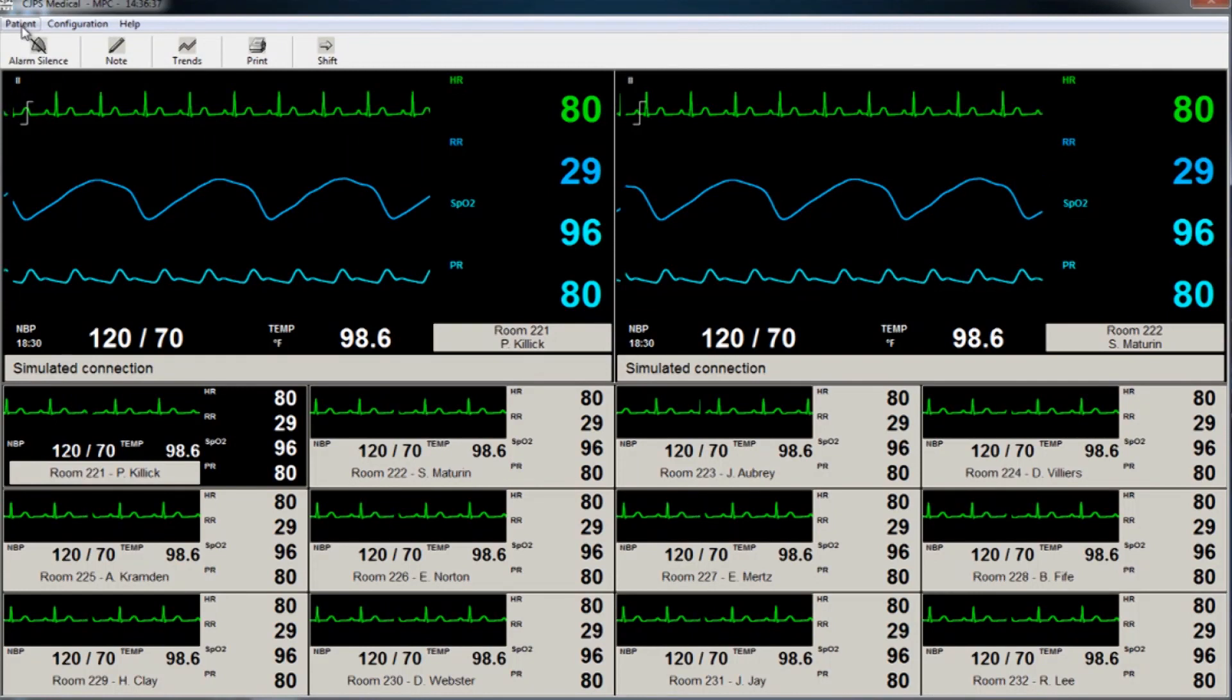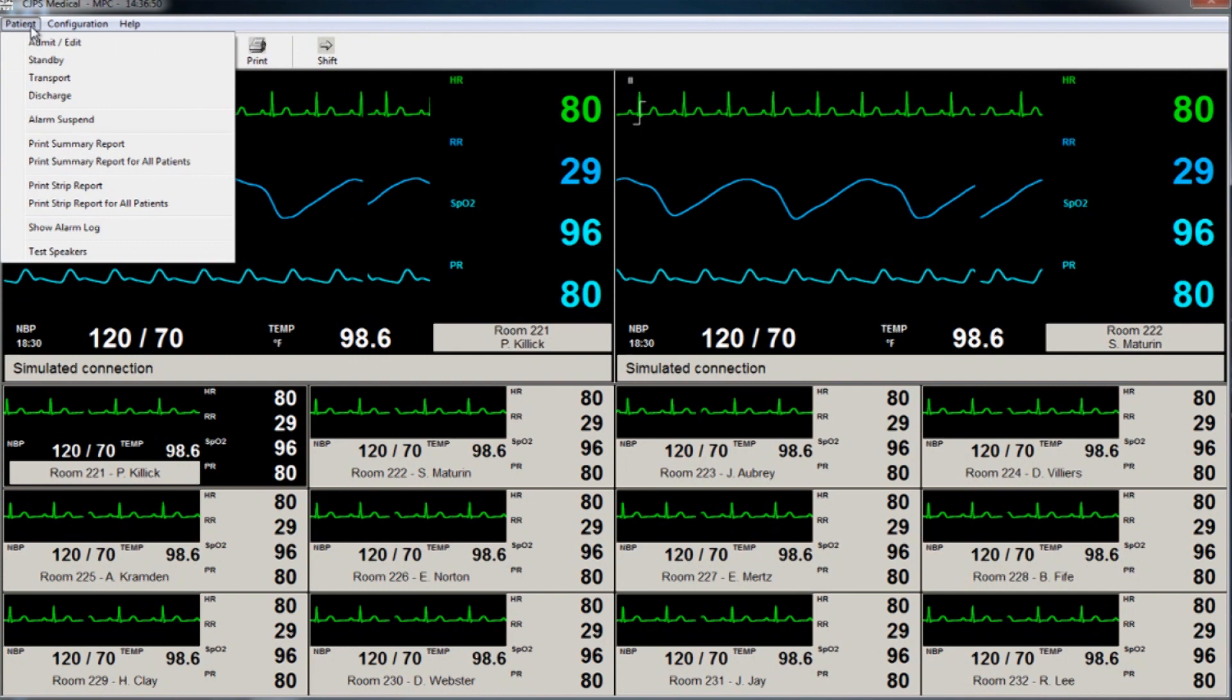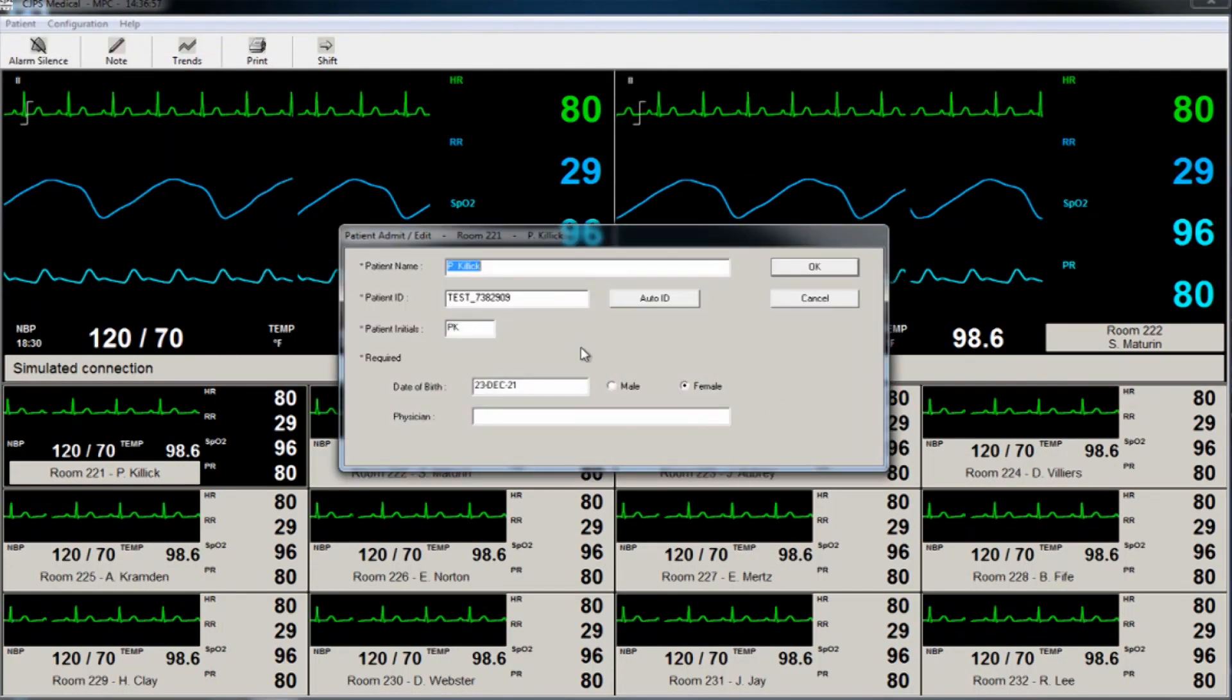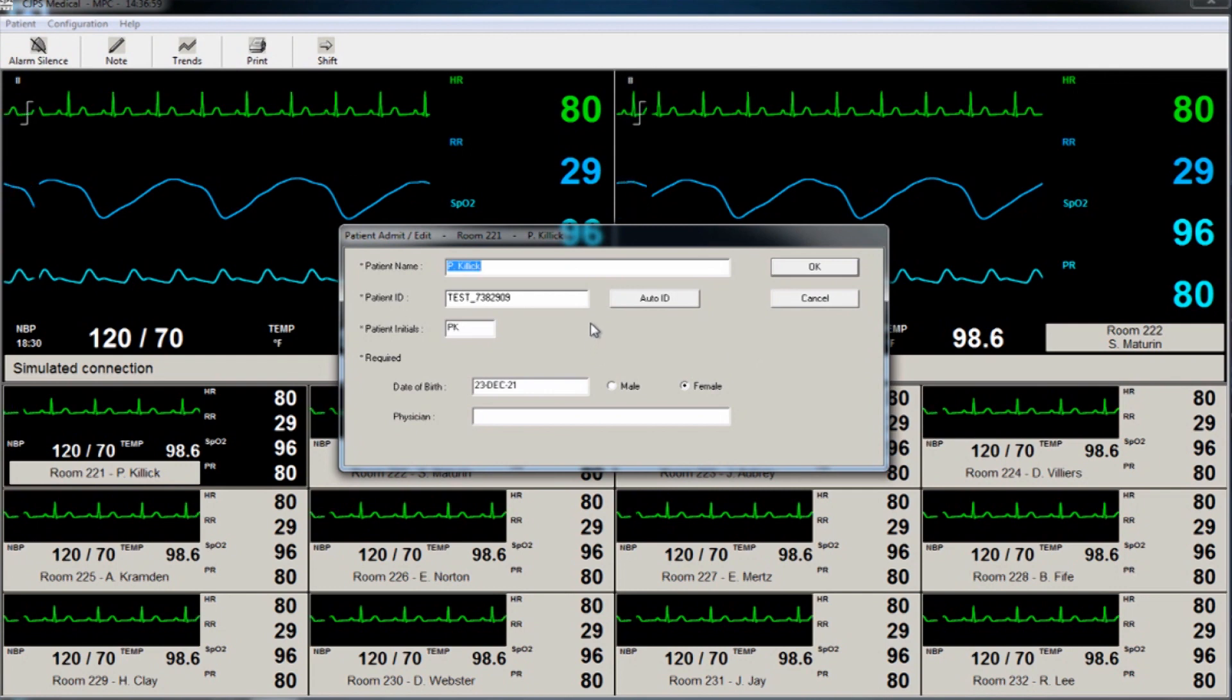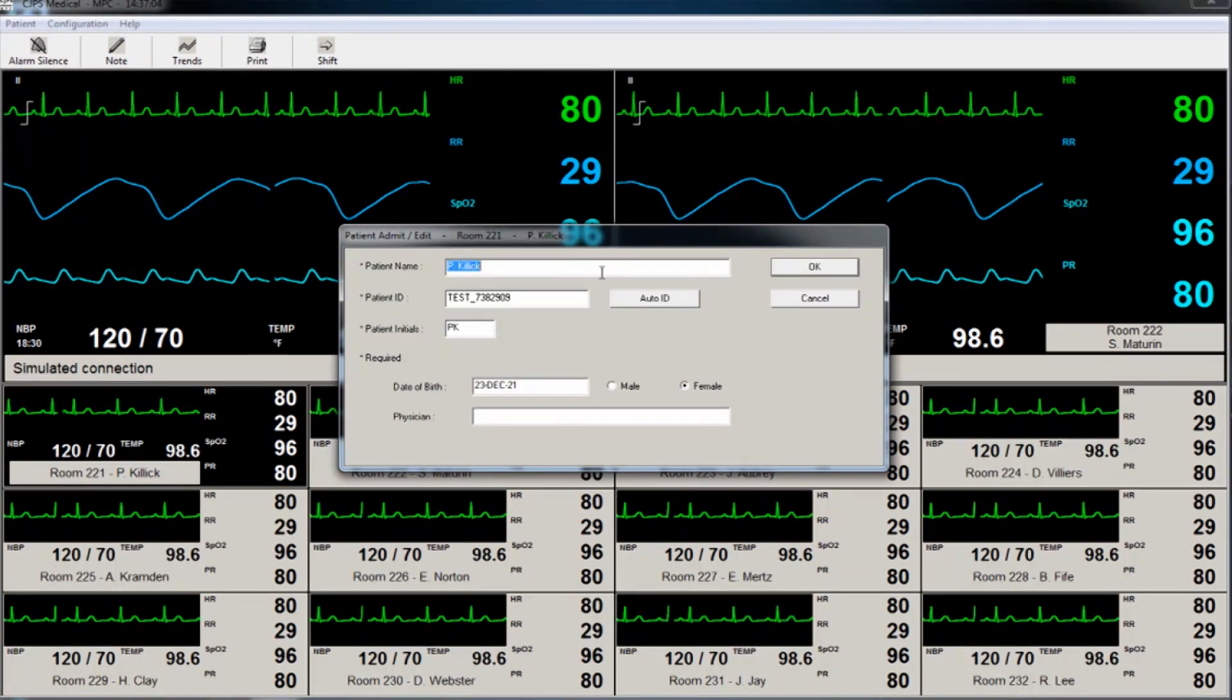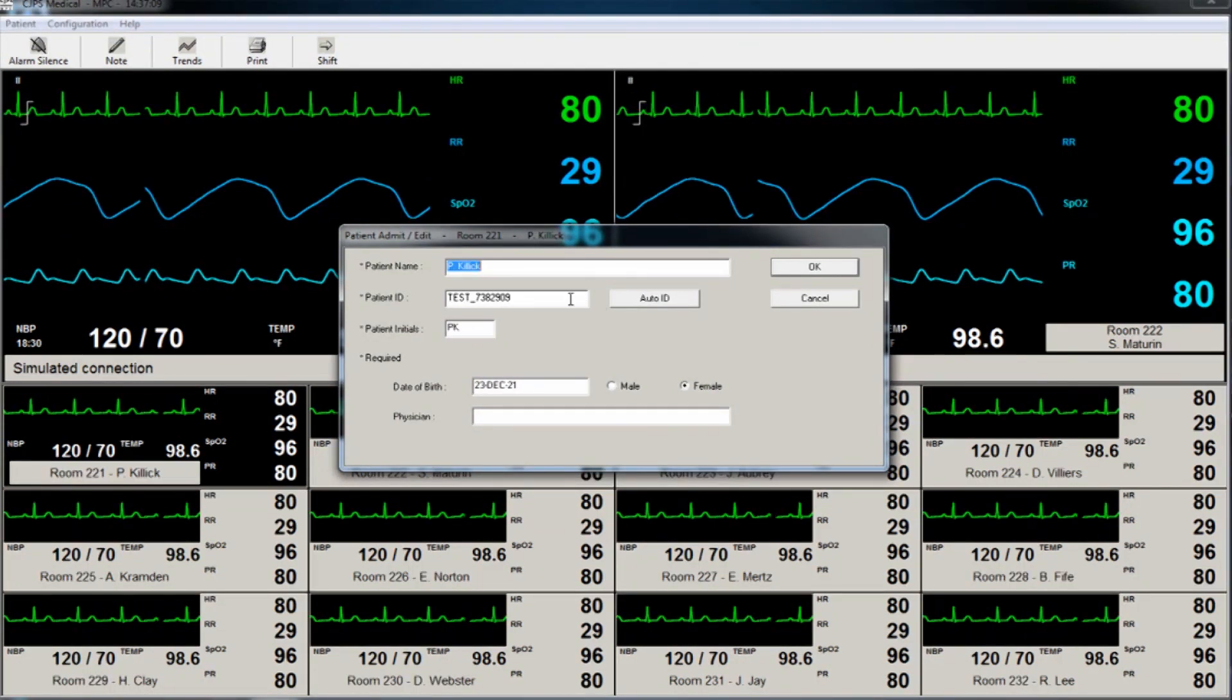Under the Patient tab, the user can admit a patient. Fields with an asterisk are required. Patient name, initials, and ID can be manually entered or auto-generated. Additional patient information can be entered, such as date of birth, sex, as well as the clinician's name.